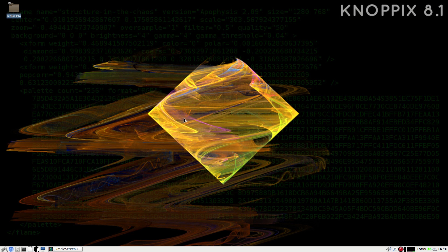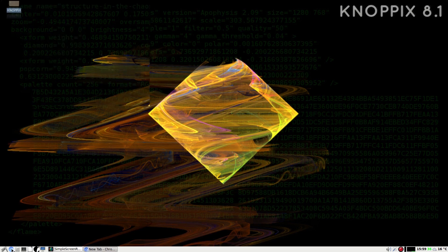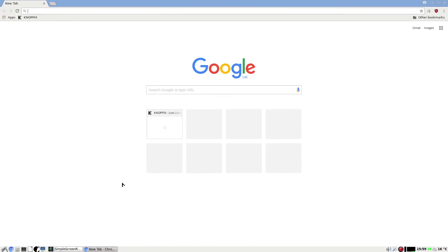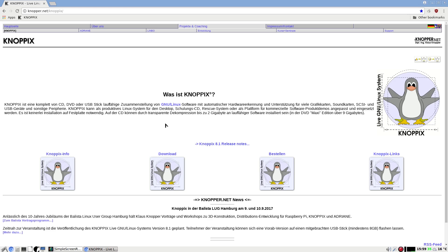It's meant to be run live, but you can get persistence on a USB drive now, which is what I've got it on. I'll quickly open up the browser and show you something before we go anywhere else. We'll go to the Knoppix site and you need to have a look.